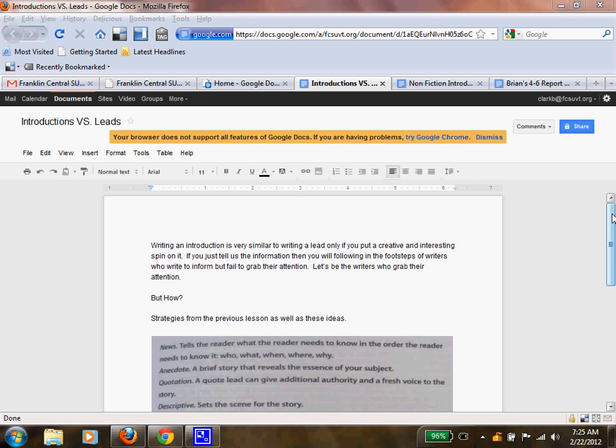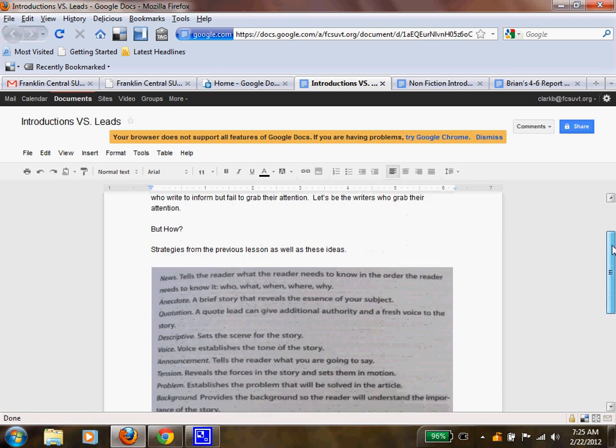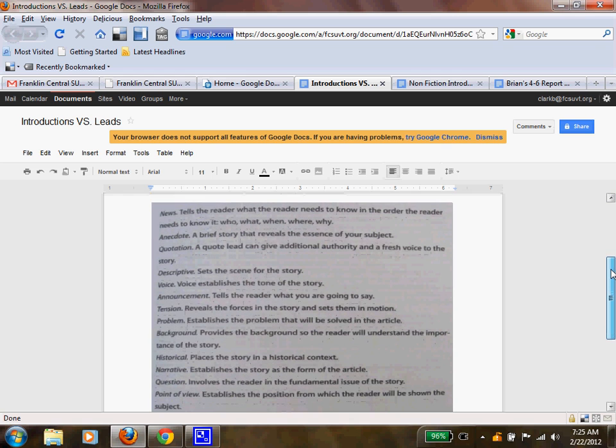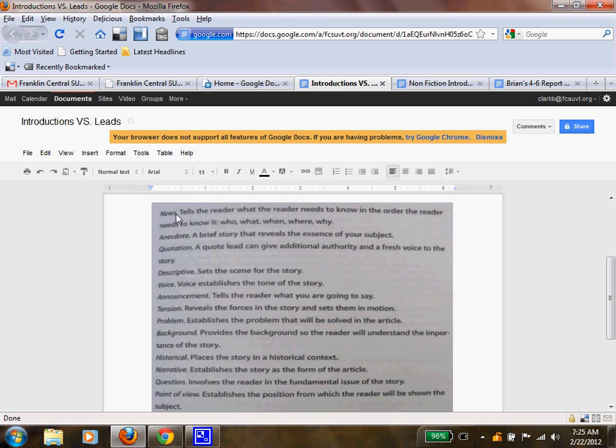How do we do that? How do we grab their attention? What we're going to do is talk and look at some strategies here that can help you. We have a news strategy, and what this one does is tell the reader what the reader needs to know in the order the reader needs to know it: the who, what, when, where, and why.